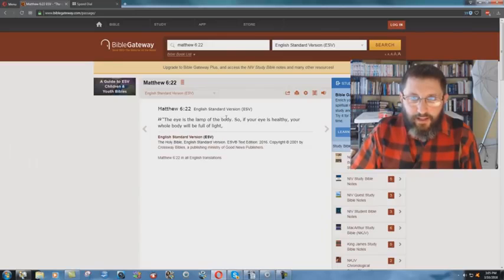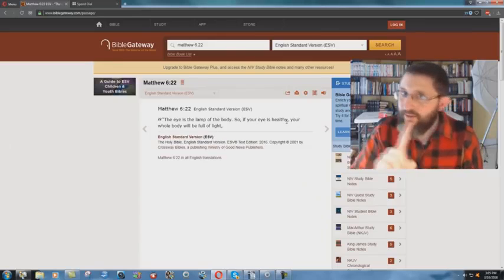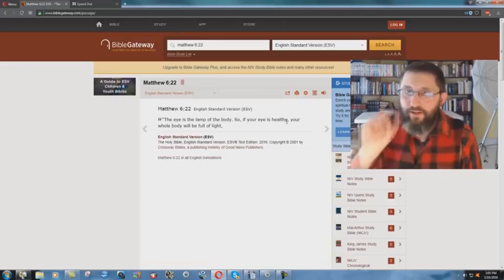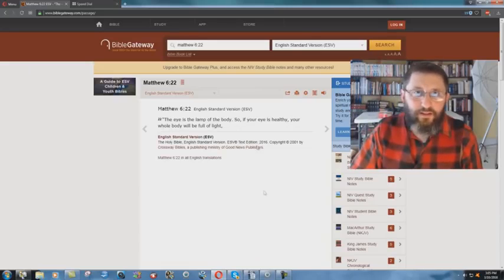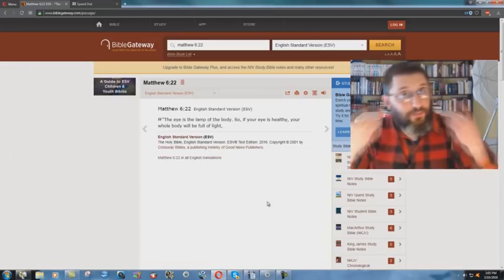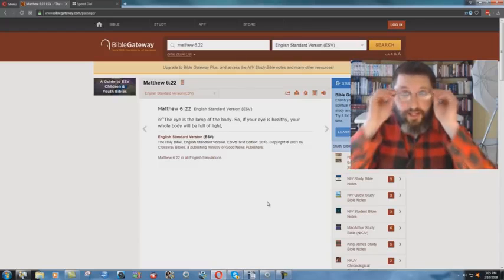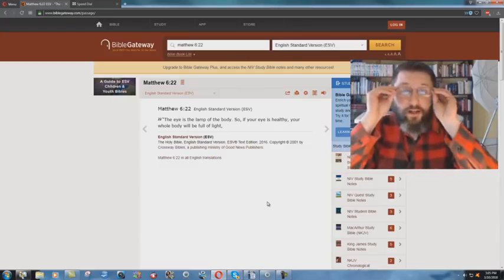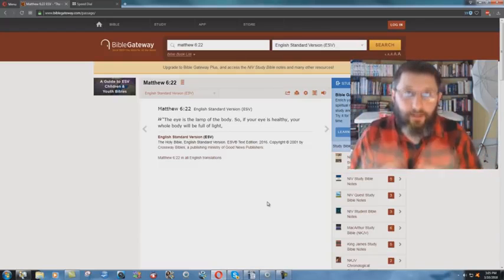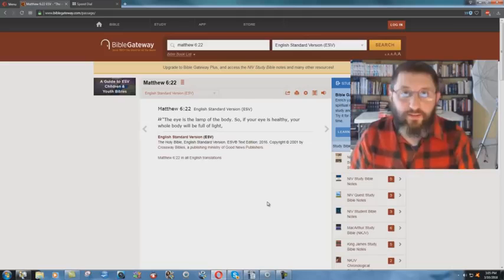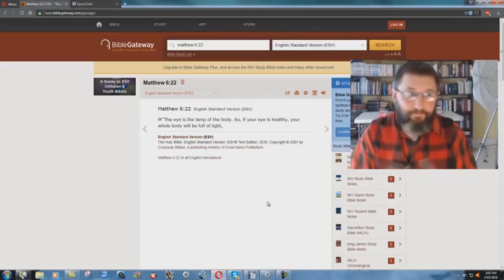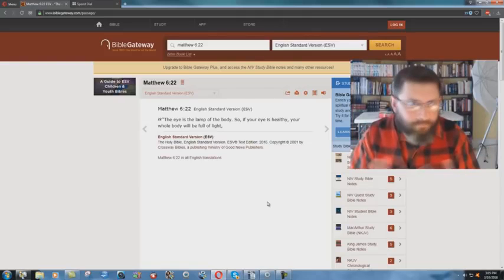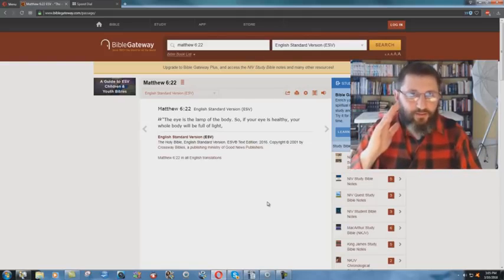The eye is the lamp of the body. So if your eye is healthy, not single, if your eye is healthy, your whole body will be full of light. Well, I guess my body is not full of light now because I have to wear glasses. So my eyes, I don't have 20-20 vision.